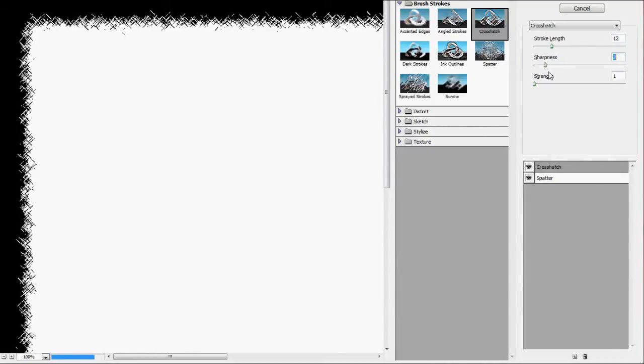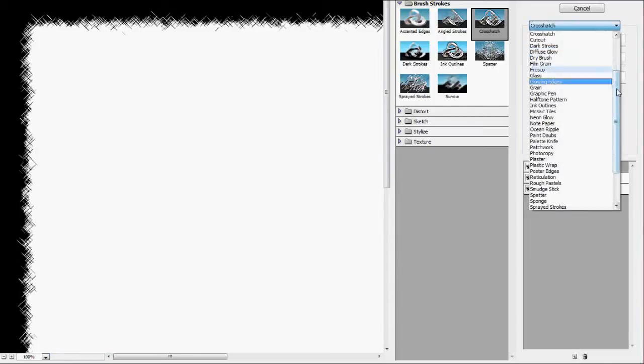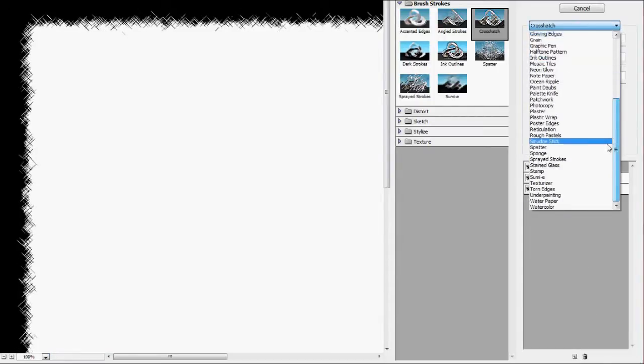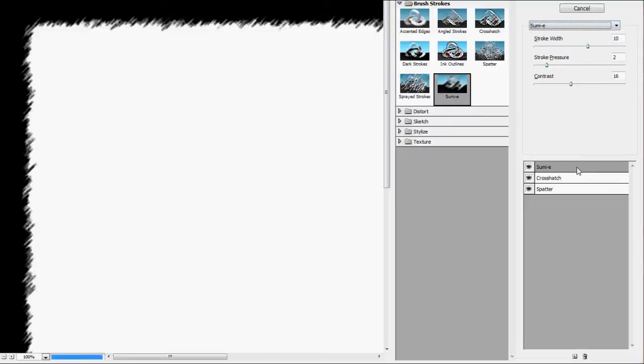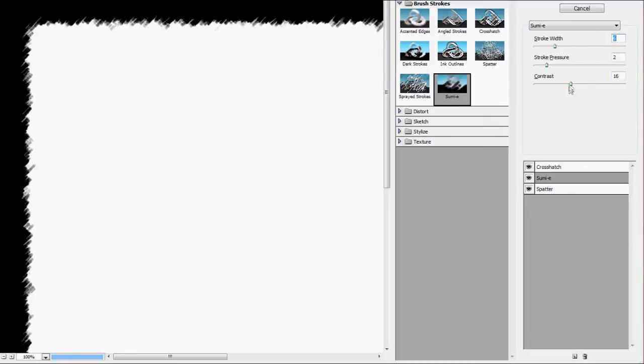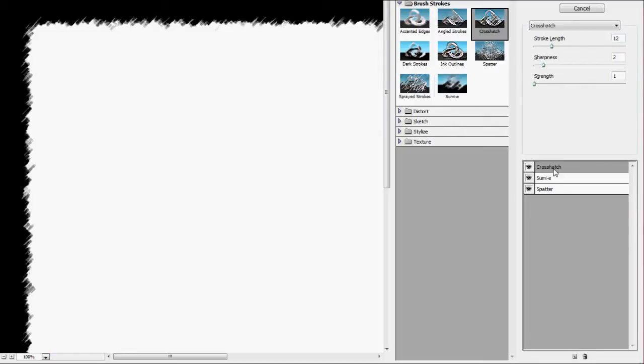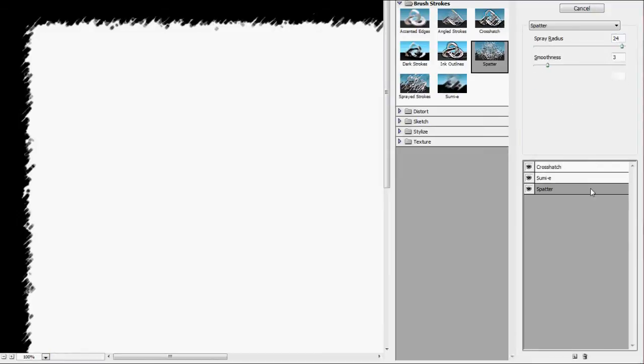So we're going to make a new layer and go to select Sumi-E. We'll add a nice little blur, and we'll drag the Sumi-E in between the Crosshatch and Splatter. Looks pretty nice.